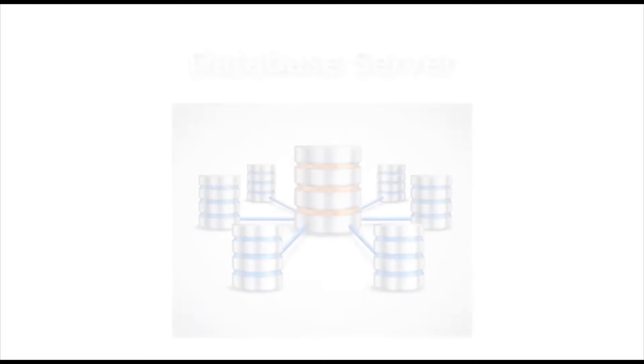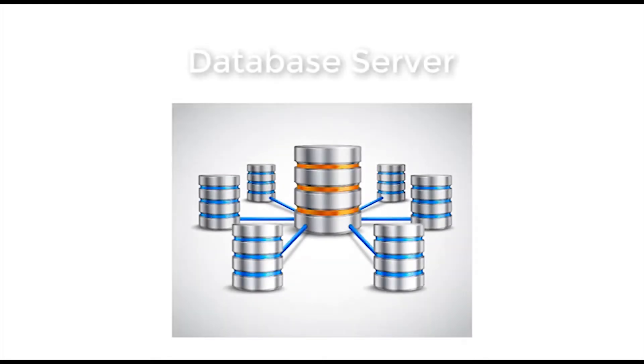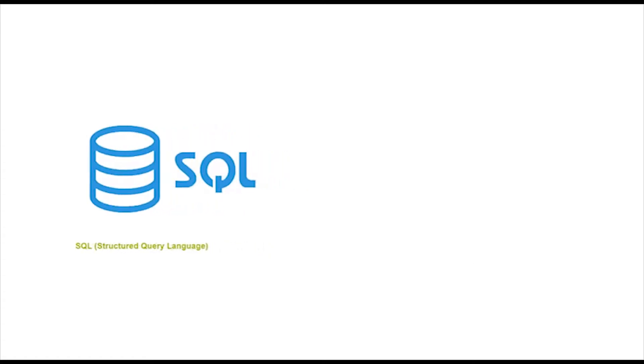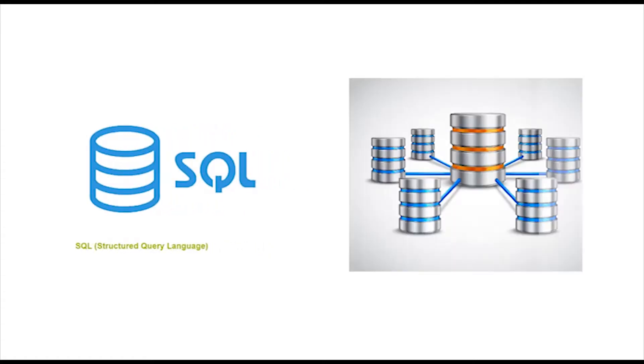A database server is a computer program that provides database services to other programs or computers. SQL server is a database server by Microsoft. SQL is a special-purpose programming language designed to handle data in SQL server.